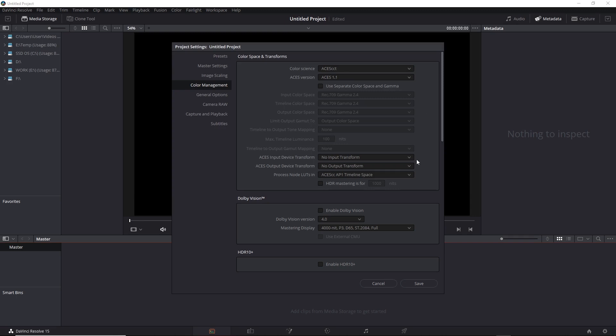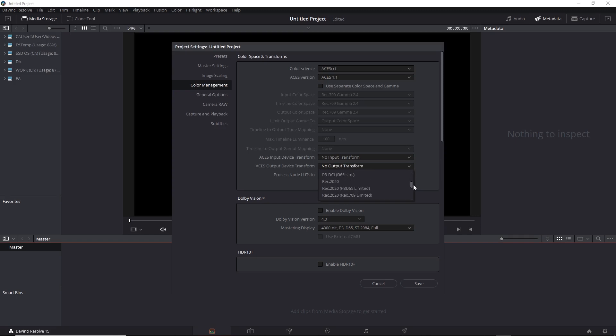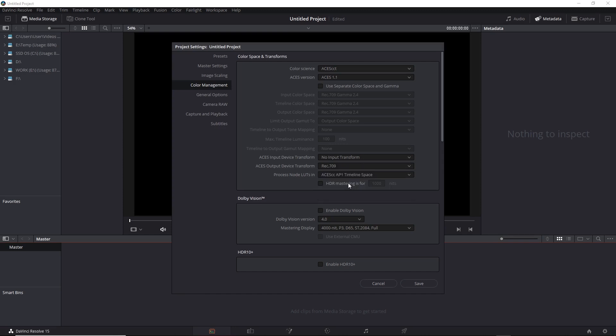You'll also get an Input Device Transform and an Output Device Transform menu. The Input menu affects all incoming clips, although you can set those individually. So I'll leave this set to No Input Transform. The Output Device Transform affects the final output, so I'll go ahead and select my desired output, and this could be Digital Cinema, so one of the P3s, or perhaps we'll just go ahead and use Rec709. I'll go ahead and save that, and then we'll be in the ACES system.